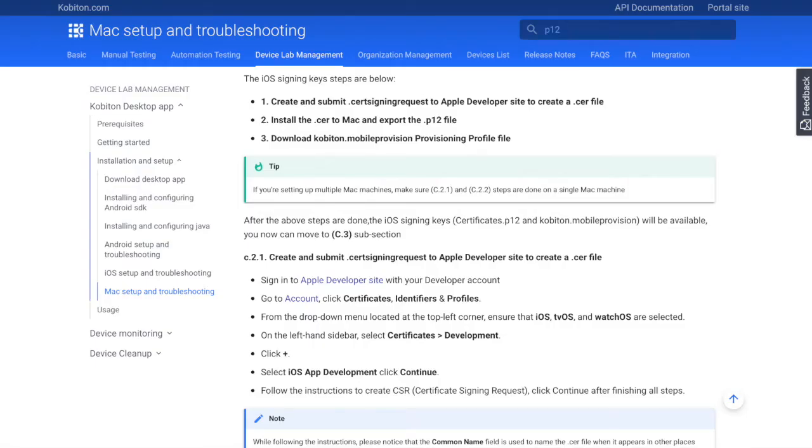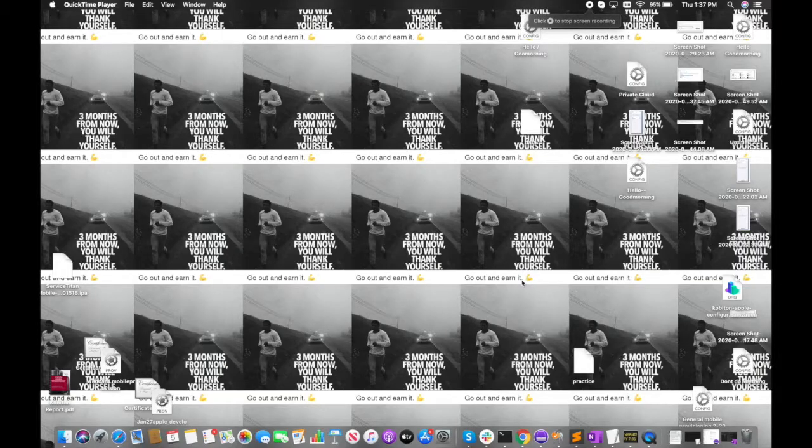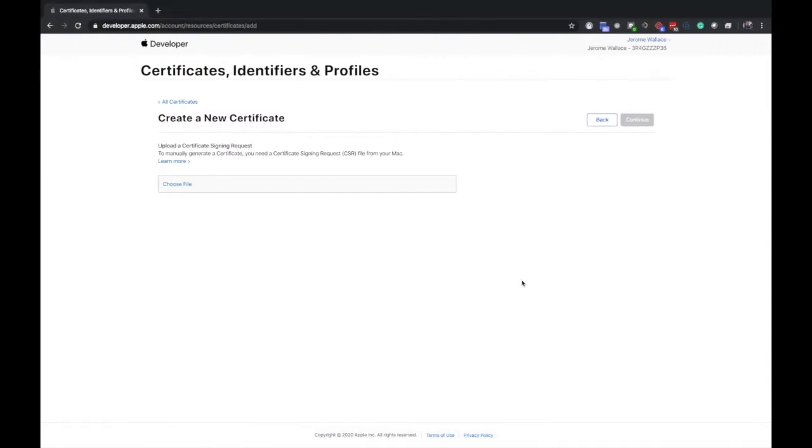By the end of this video I'm going to teach you how to make a development certificate p12 file which is needed to test iOS devices on Kobiton. You're going to navigate to developer.apple.com and click on certificate identifiers and profiles.